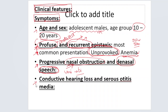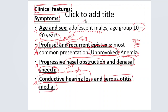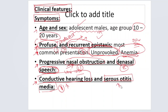As the tumor starts growing into the nasopharynx and begins blocking the Eustachian tube, the patient is going to present with conductive hearing loss and serous otitis media. To summarize: it is an adolescent male presenting with profuse, recurrent, unprovoked epistaxis causing anemia; progressive nasal obstruction and denasal speech; and conductive hearing loss with serous otitis media when the Eustachian tube is obstructed.